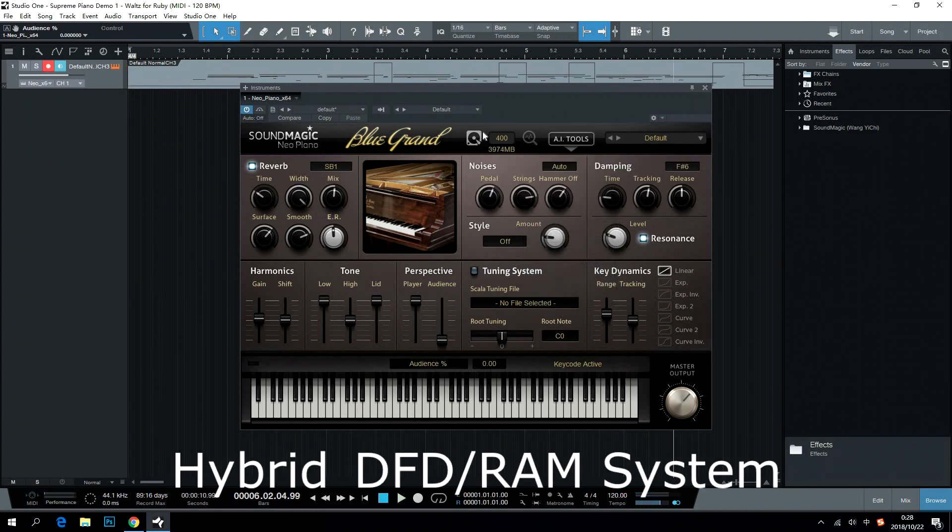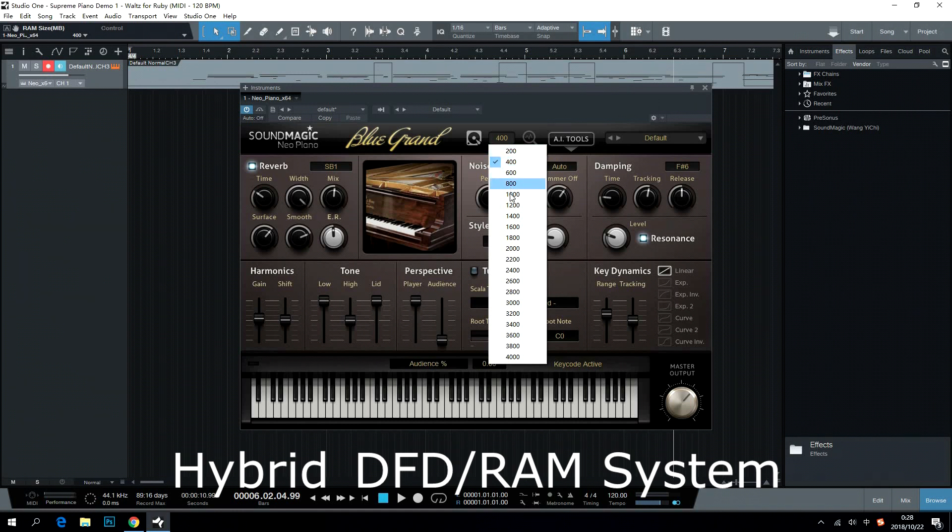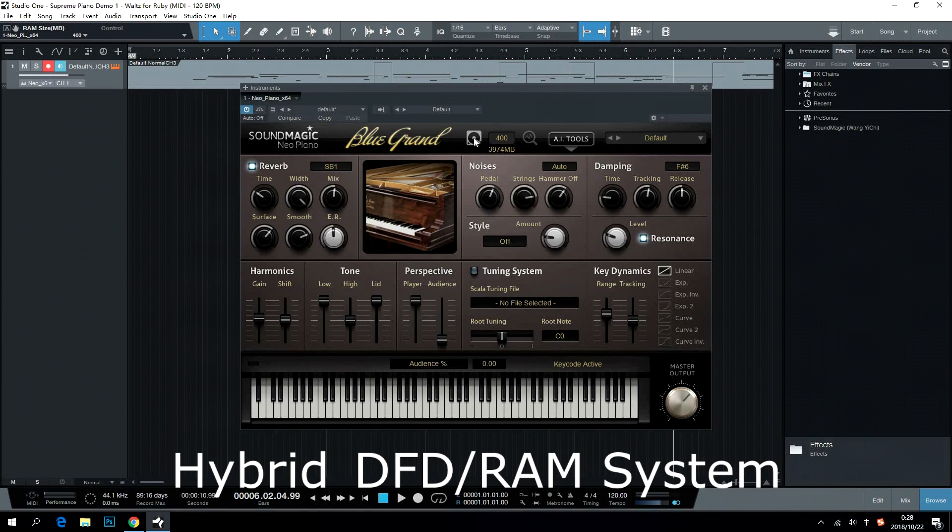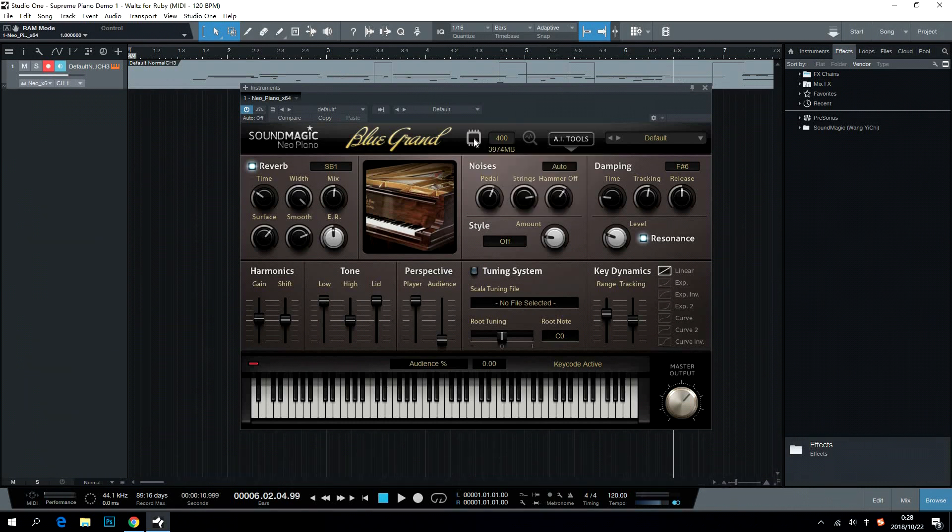Hybrid DFD RAM System gives users the maximum freedom on the performance of the piano. Users can switch DFD RAM and relocate RAM resources here.